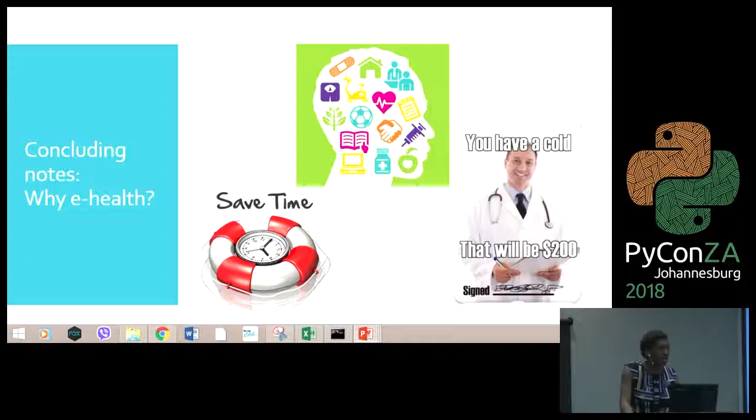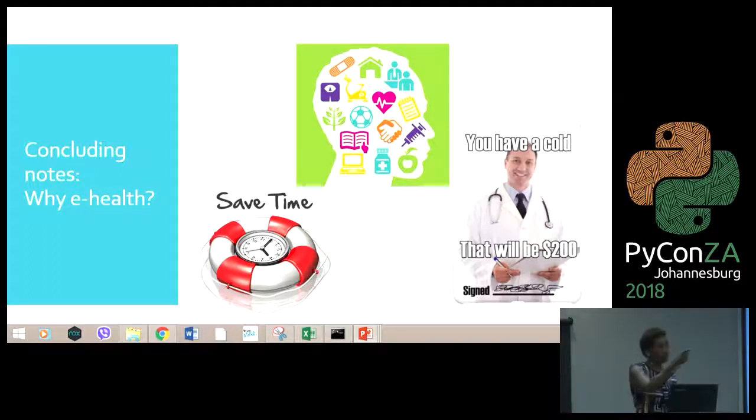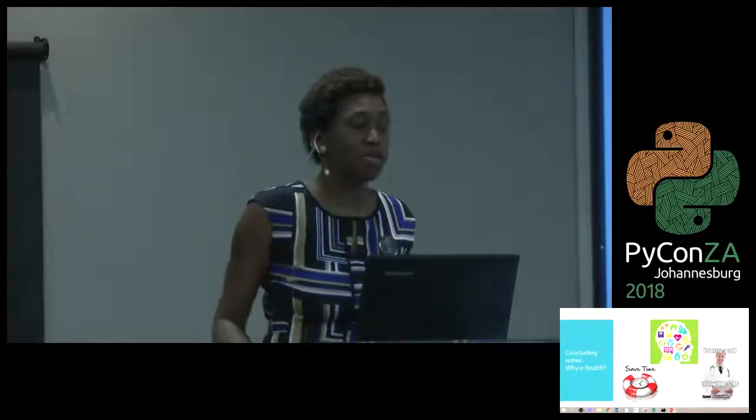E-health really saves costs, and is a very important field in countries like South Africa where many people do not have access to primary health care because they live too far or don't have the financial means. It is a field that should really be implemented in Africa in general. Thank you, and I will now take your questions.